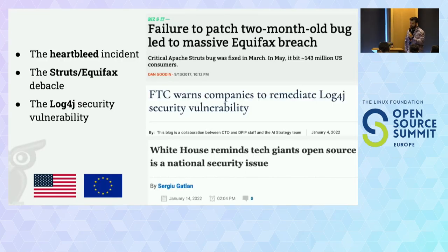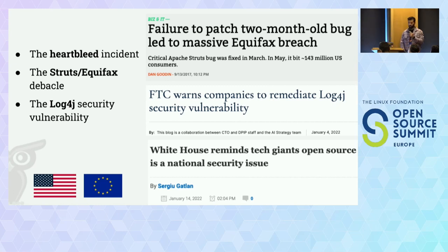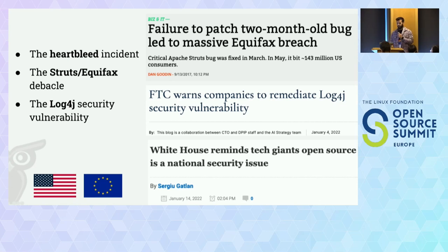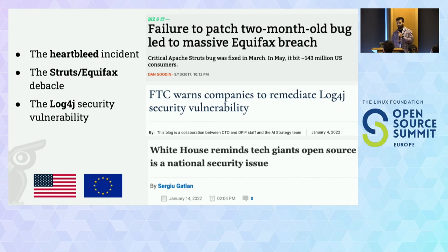It is now common knowledge that open source is present almost everywhere and forms the digital infrastructure we all rely on. The Heartbleed incident really elevated awareness — it was a vulnerability in an open source project used in many web servers to secure connections. The vulnerability existed for several years before being detected, exposing a lot of servers to security threats.